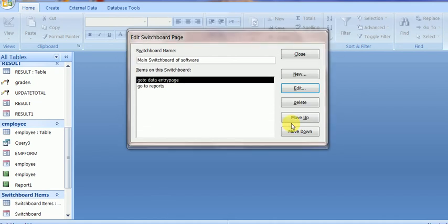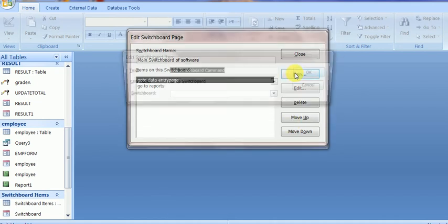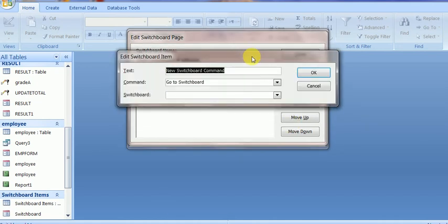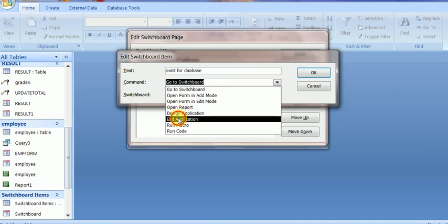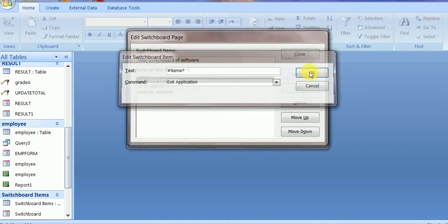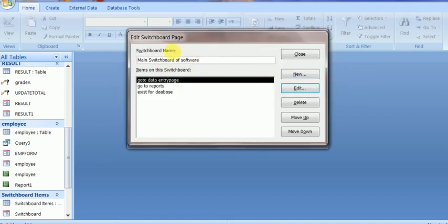One more button is required to exit from the database. I want to close the database with the help of Exit, so here is the Exit Application button. This page is now complete, so I will close this page design.